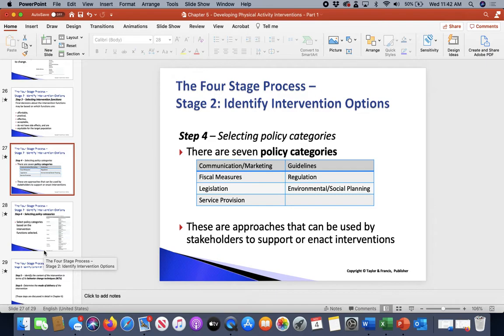Fiscal measures: using the tax system to reduce or increase financial costs.